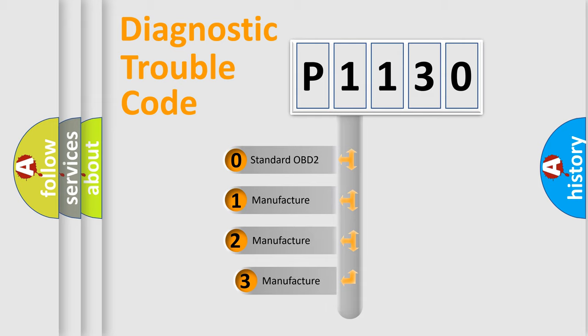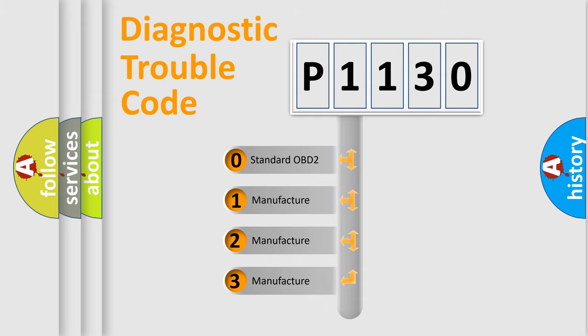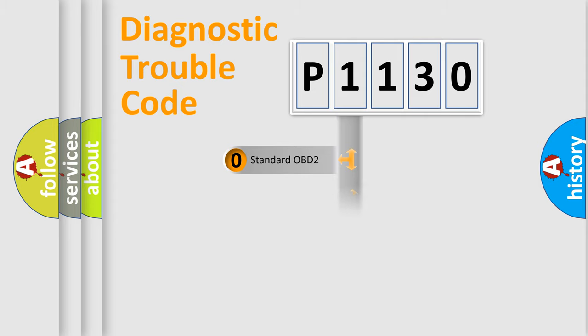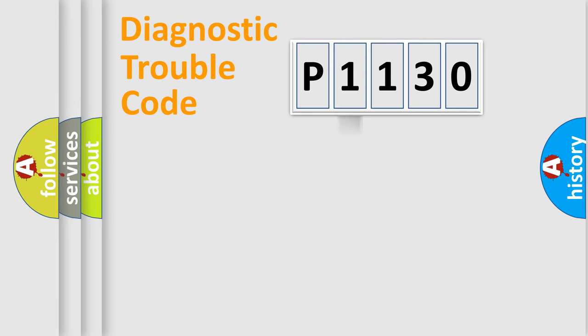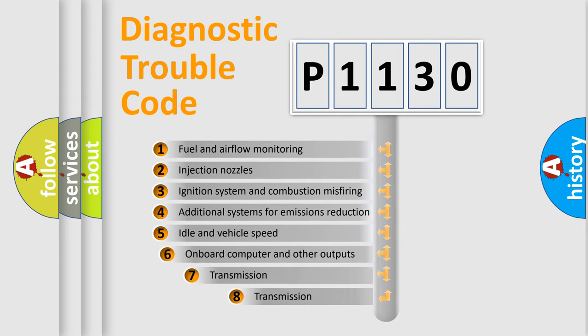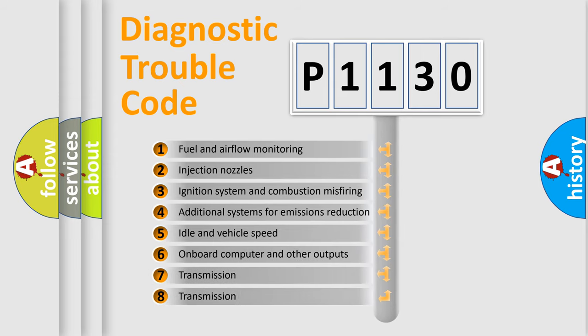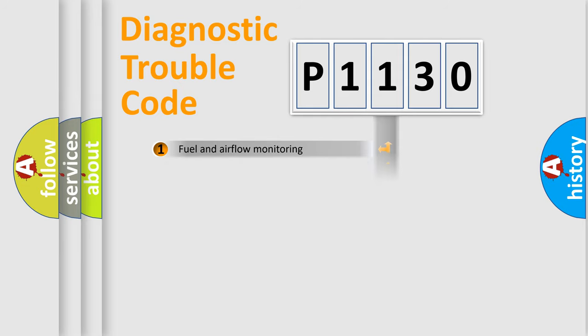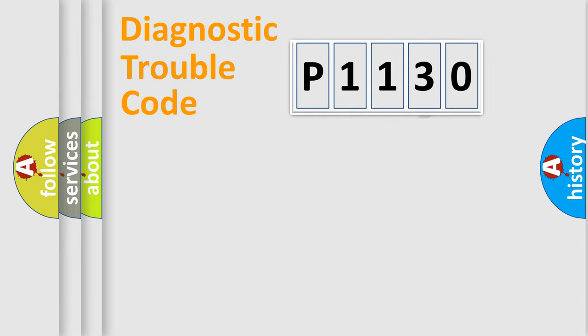If the second character is expressed as zero, it is a standardized error. In the case of numbers 1, 2, or 3, it is a manufacturer-specific expression of the car error. The third character specifies a subset of errors. The distribution shown is valid only for the standardized DTC code.